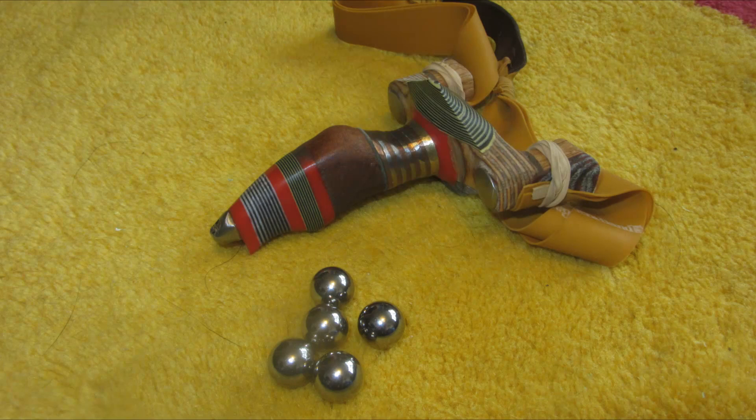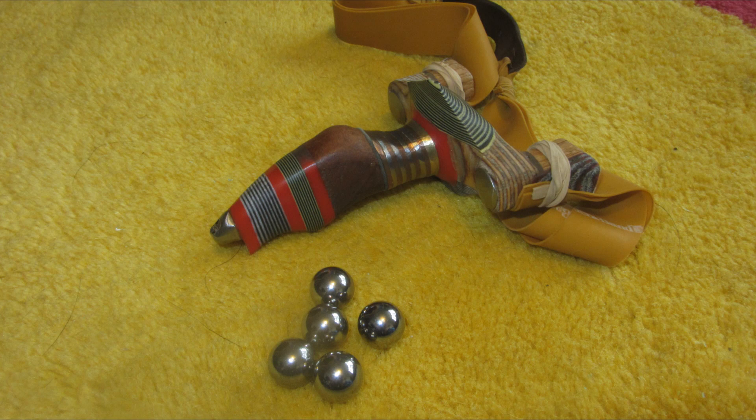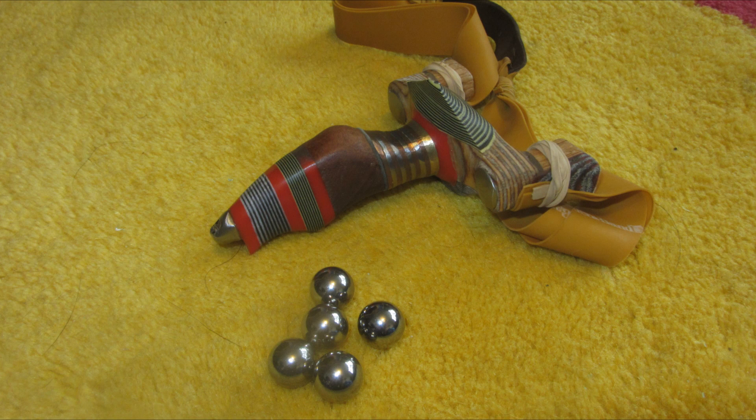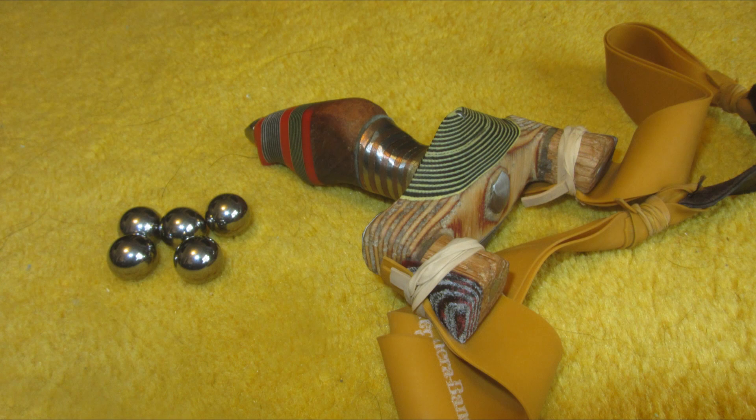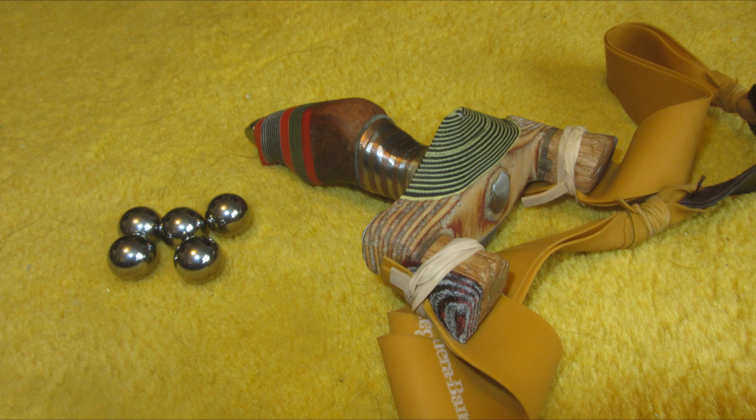Now all that's left to do is to add some elastic to the slingshot. I'm using some Theraband gold flat bands which are target shooting bands and are really tapered.